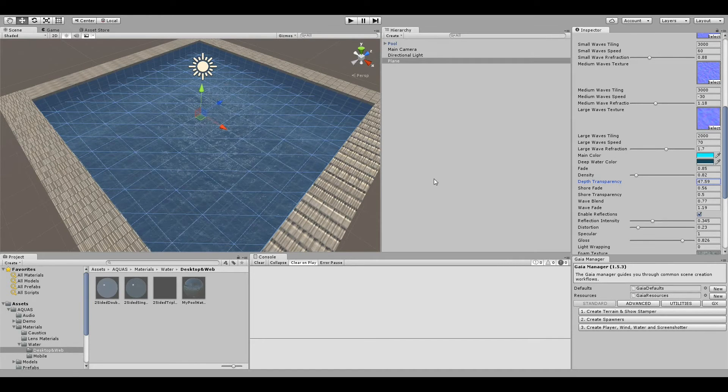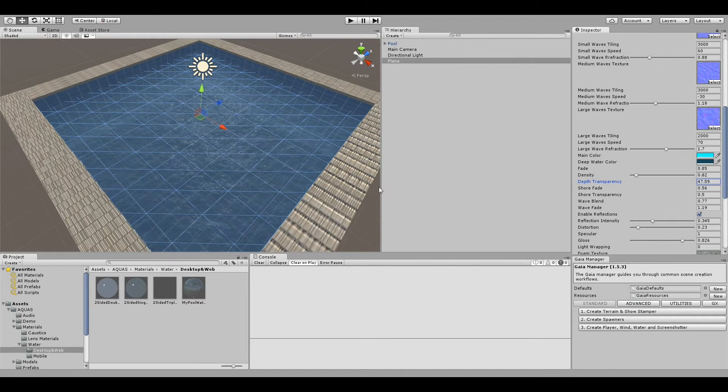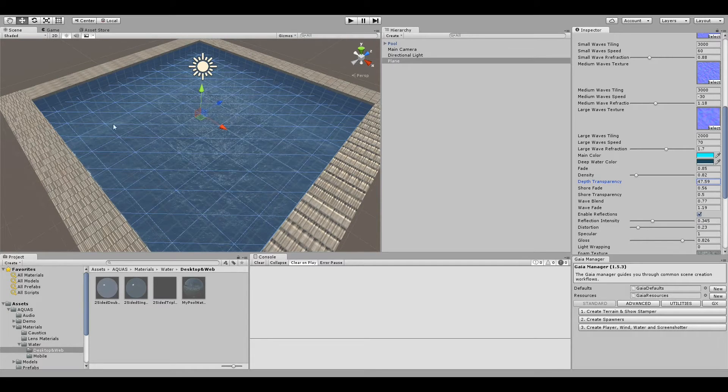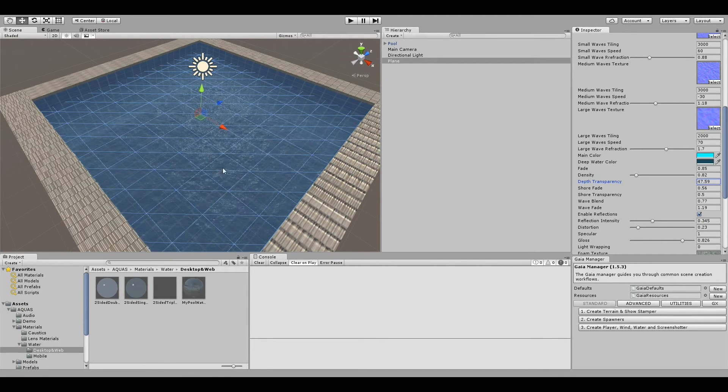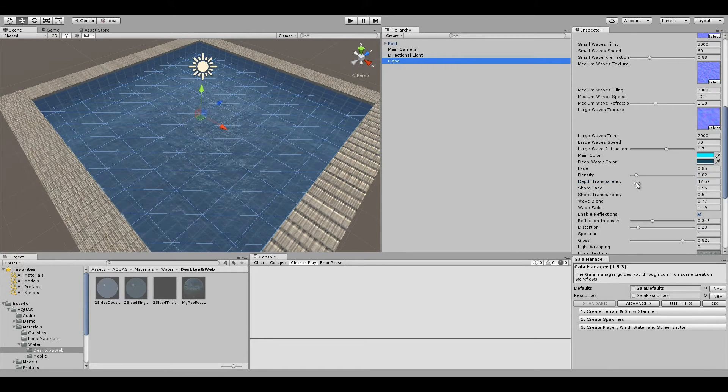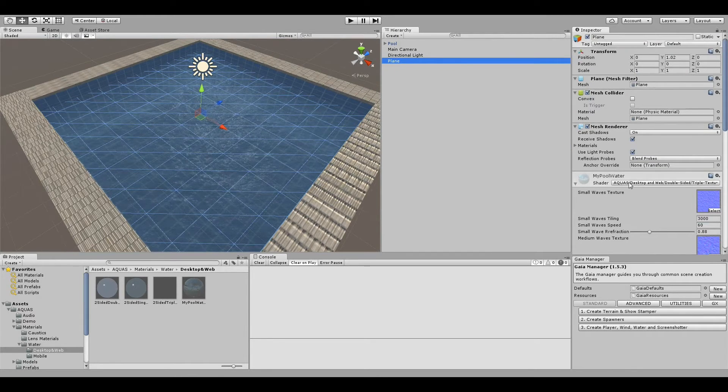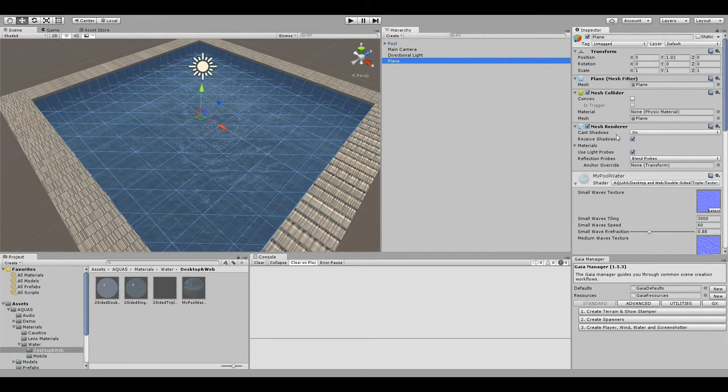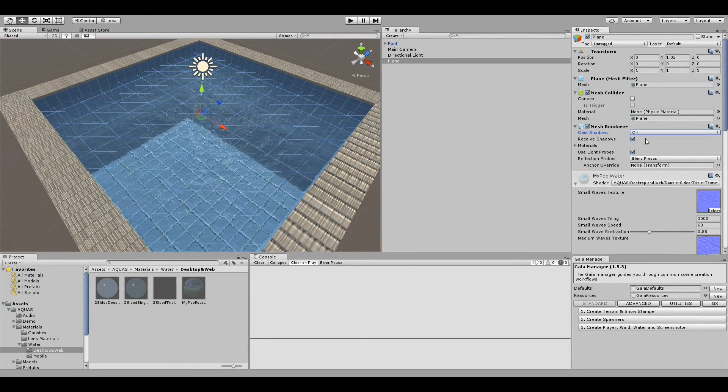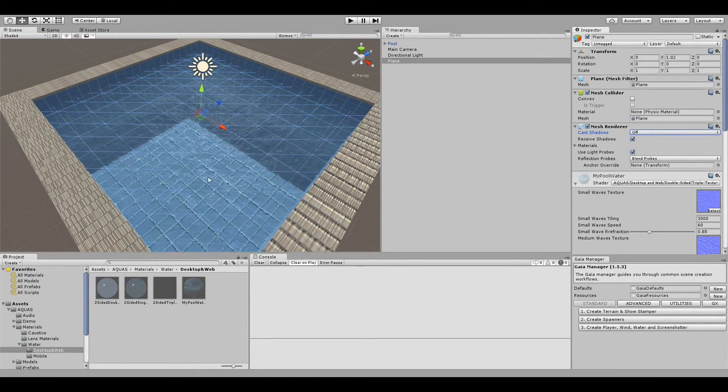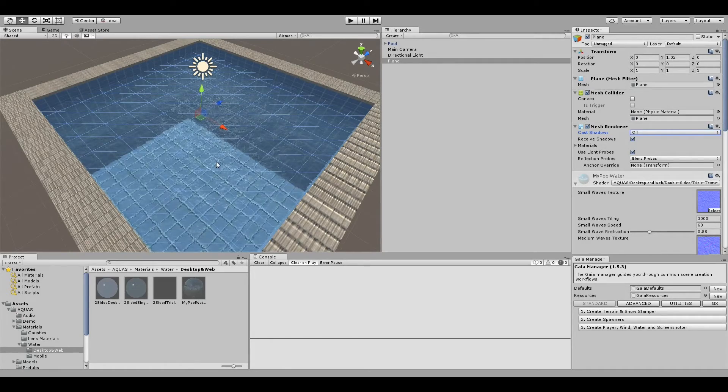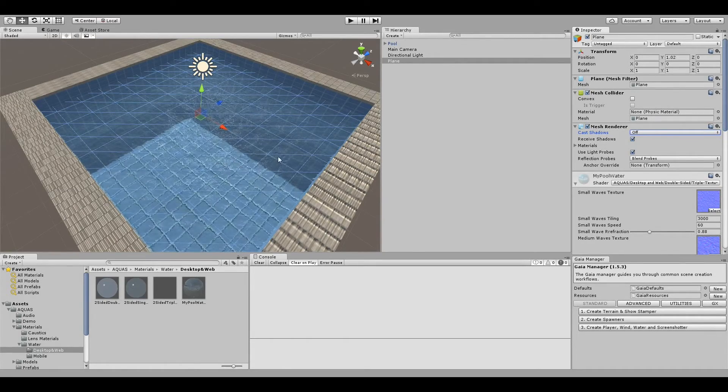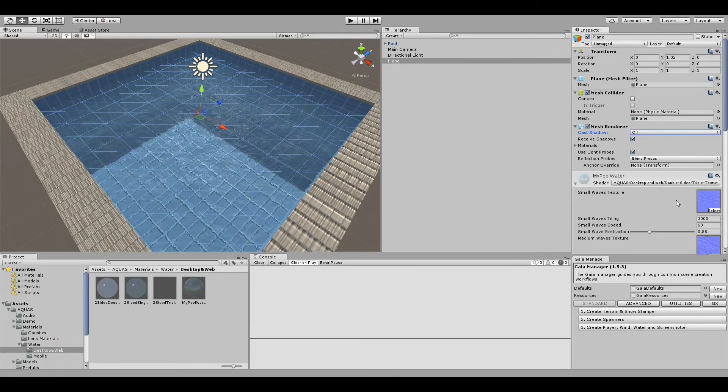One thing I forgot: you see that whatever is beneath the water is very dark. This is because on the water plane we still have cast shadows enabled, so we have to turn this off. Now the light shines through the water surface to the bottom of our pool, and that's the way we want to have it.